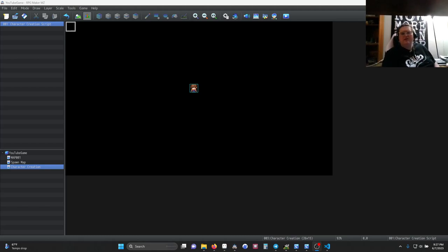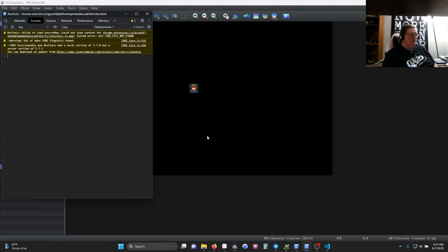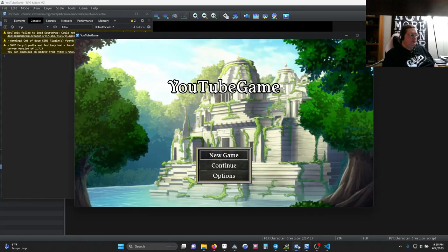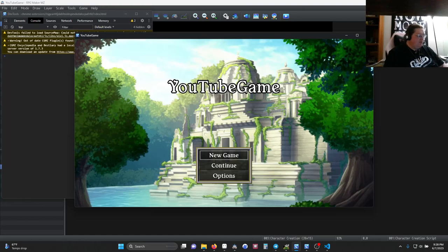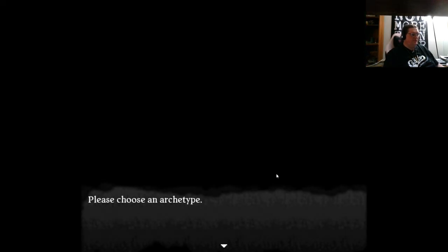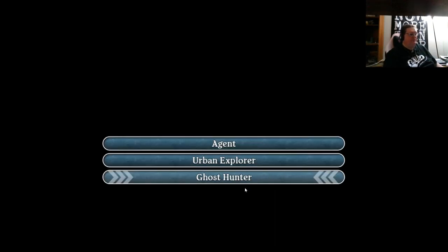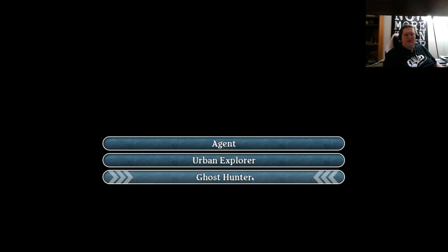Okay, with that, let's take a look at what we have built, and then we'll see about how we built it. Okay, there we go. All right, I'm going to go ahead and go to full screen. So, we have a character creation scene here. Please choose an archetype. We have three different archetypes, and these visuals are coming from plugins.